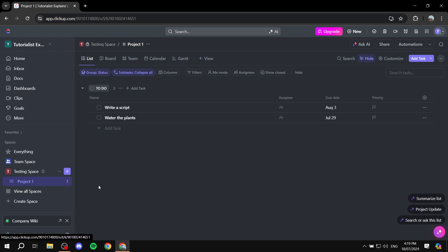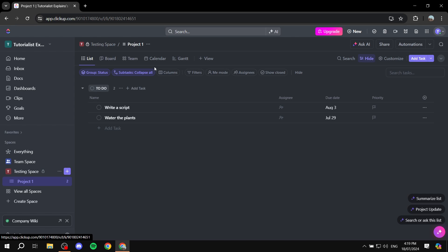With ClickUp, you should already know that it is for task management. You have different views — you have the list view, which a lot of people use, the board view, team view, and so on. But we also have the Gantt view, which is going to be very different from the ones we already use, yet very helpful because it actually shows us a timeline.